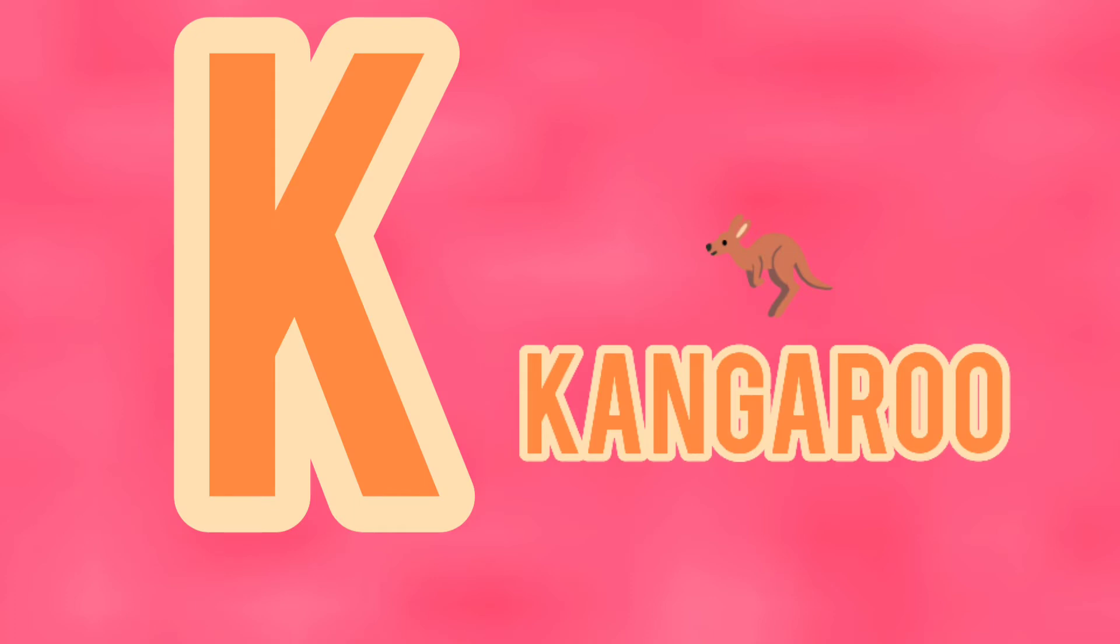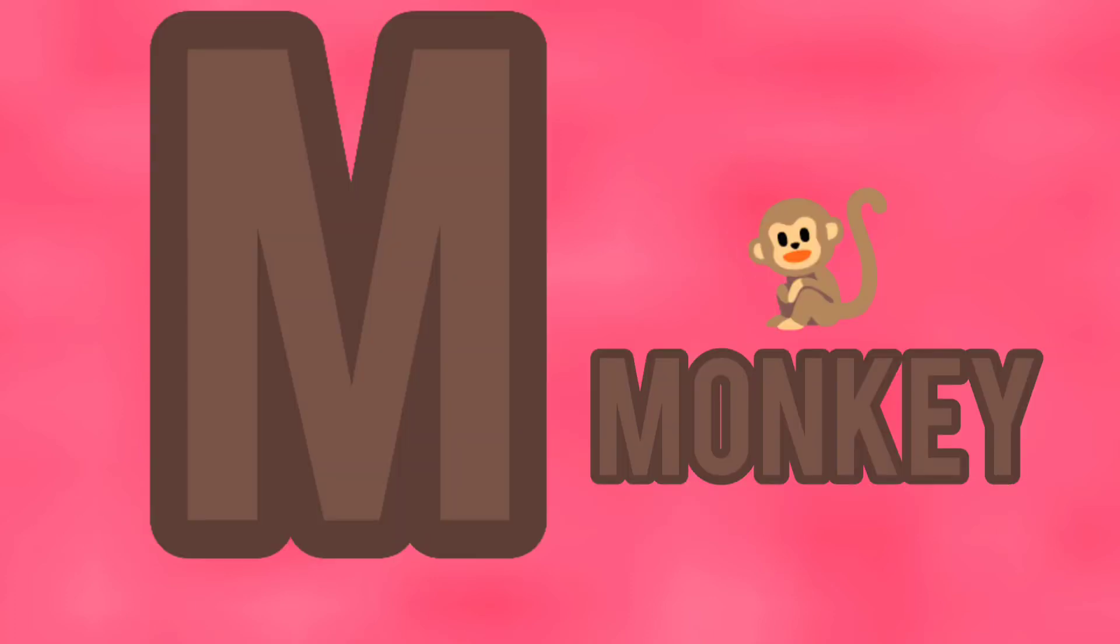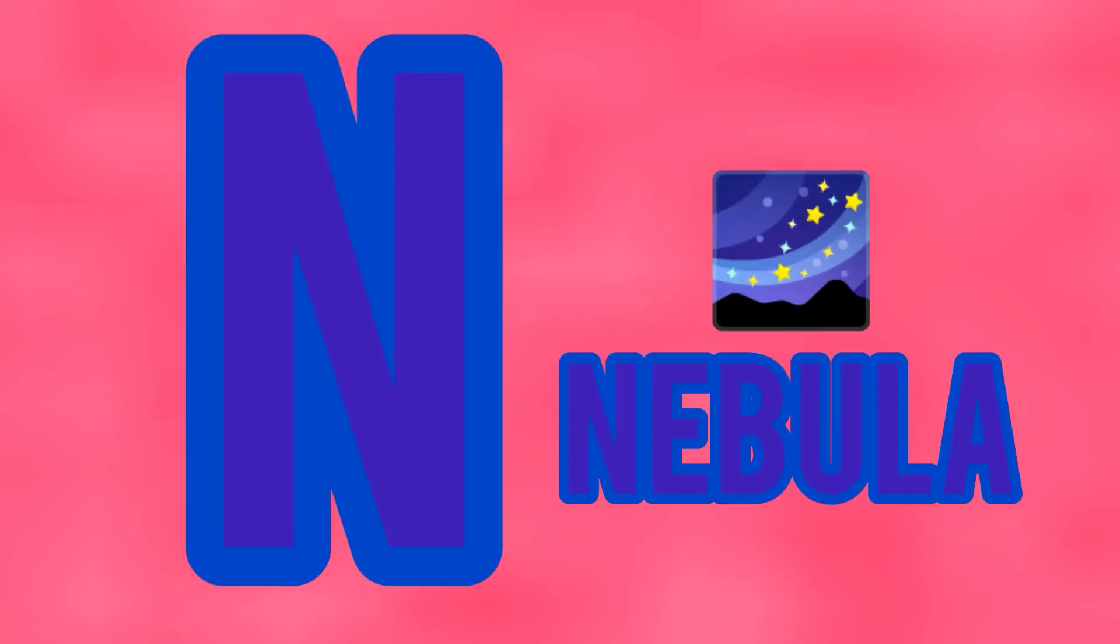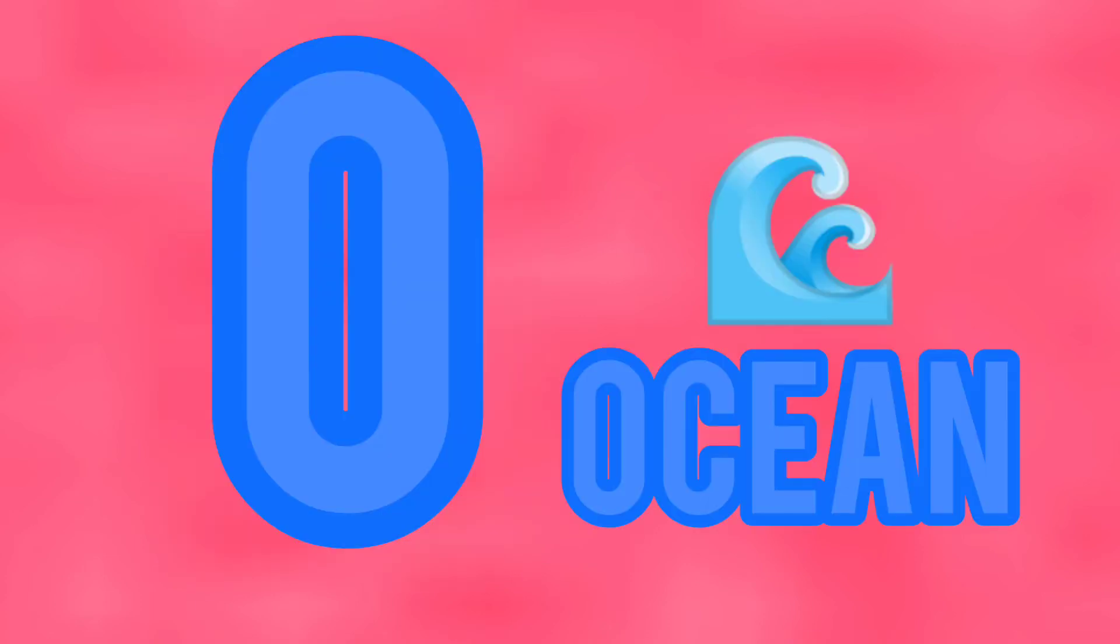K is for kangaroo, L is for llama, M is for monkey, N is for nebula, O is for ocean.